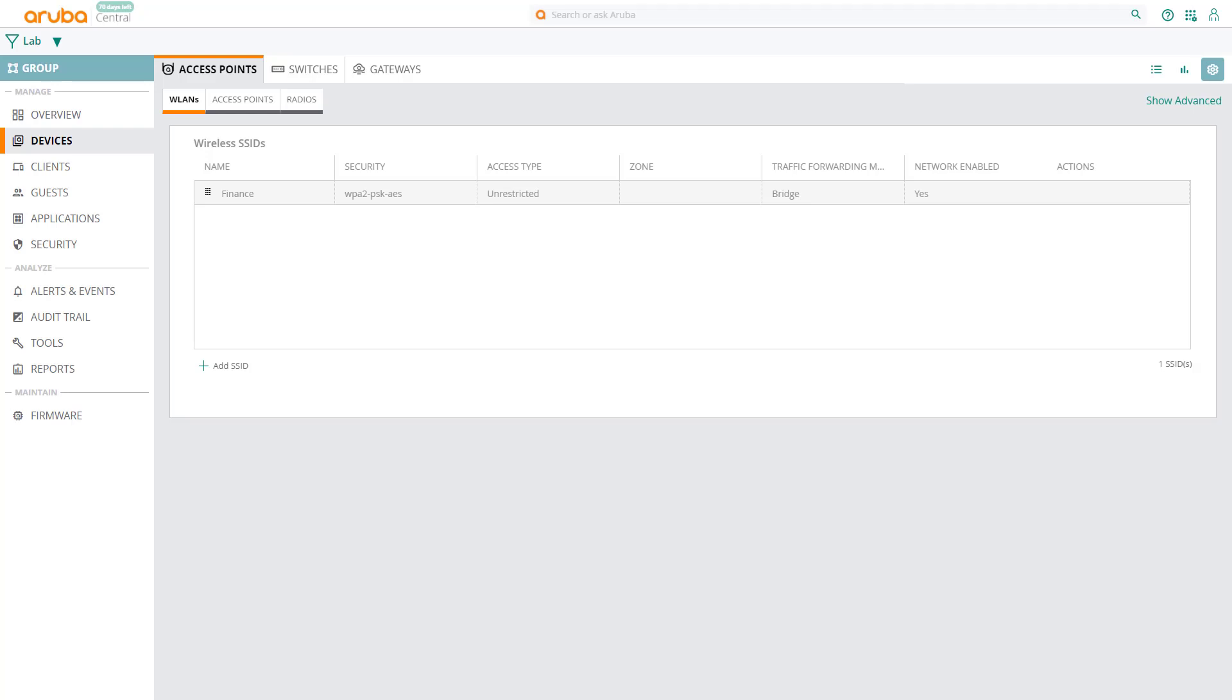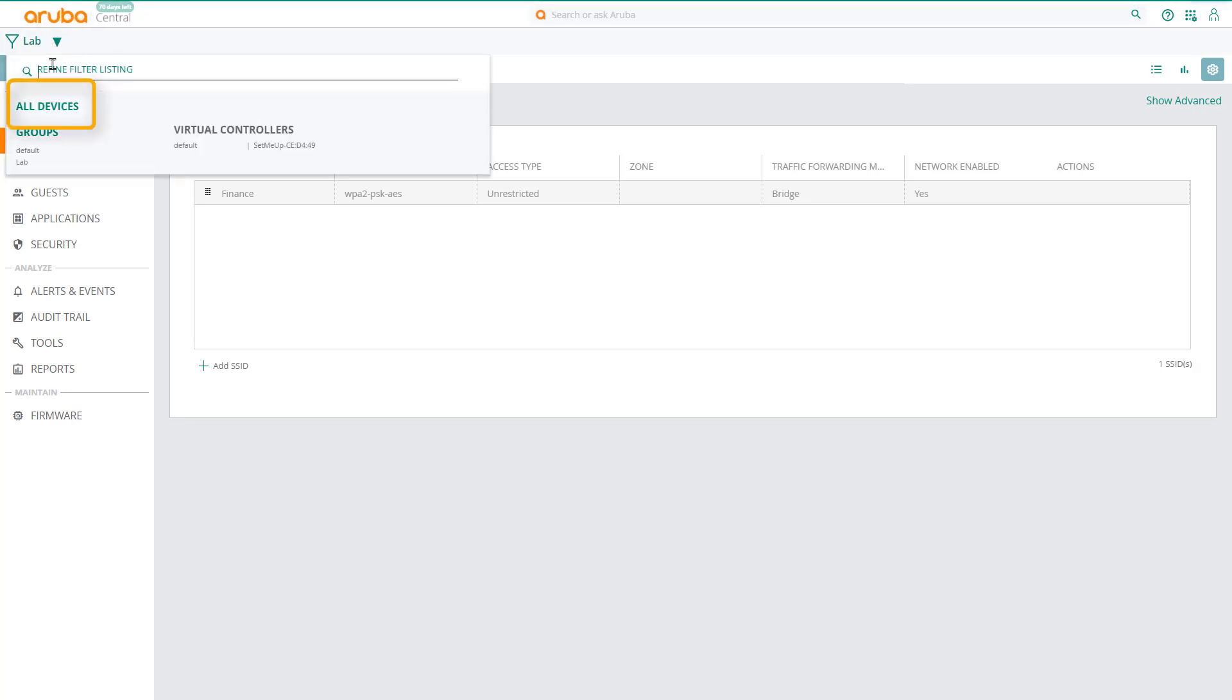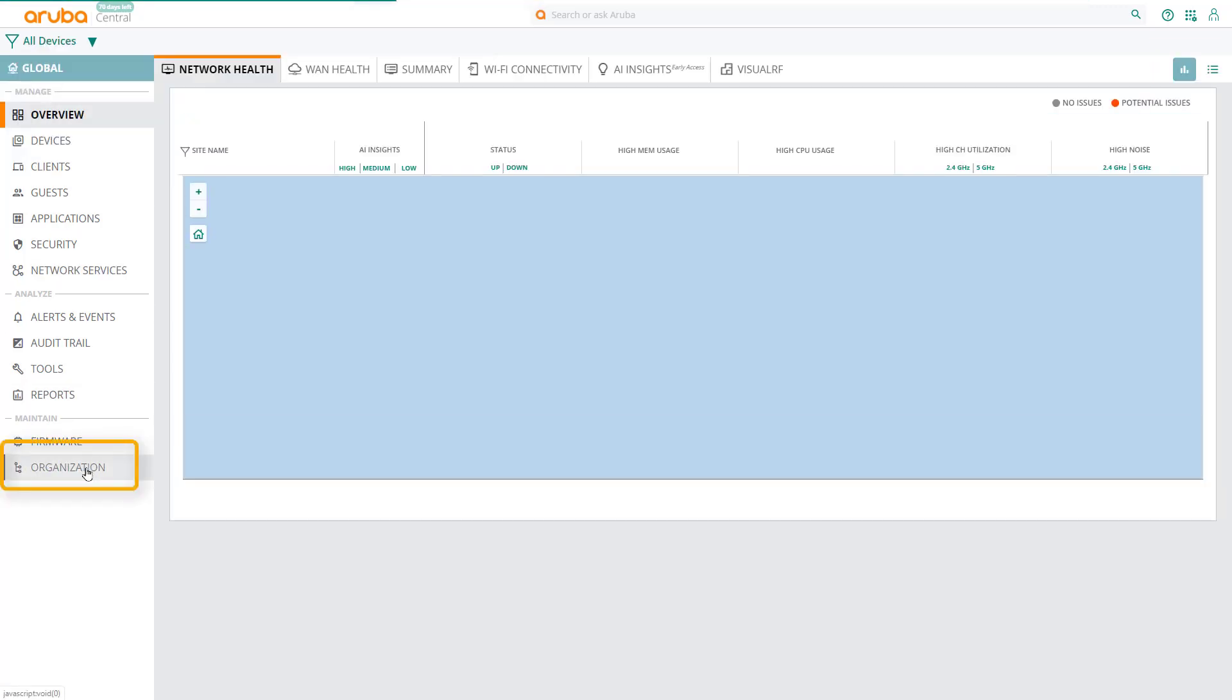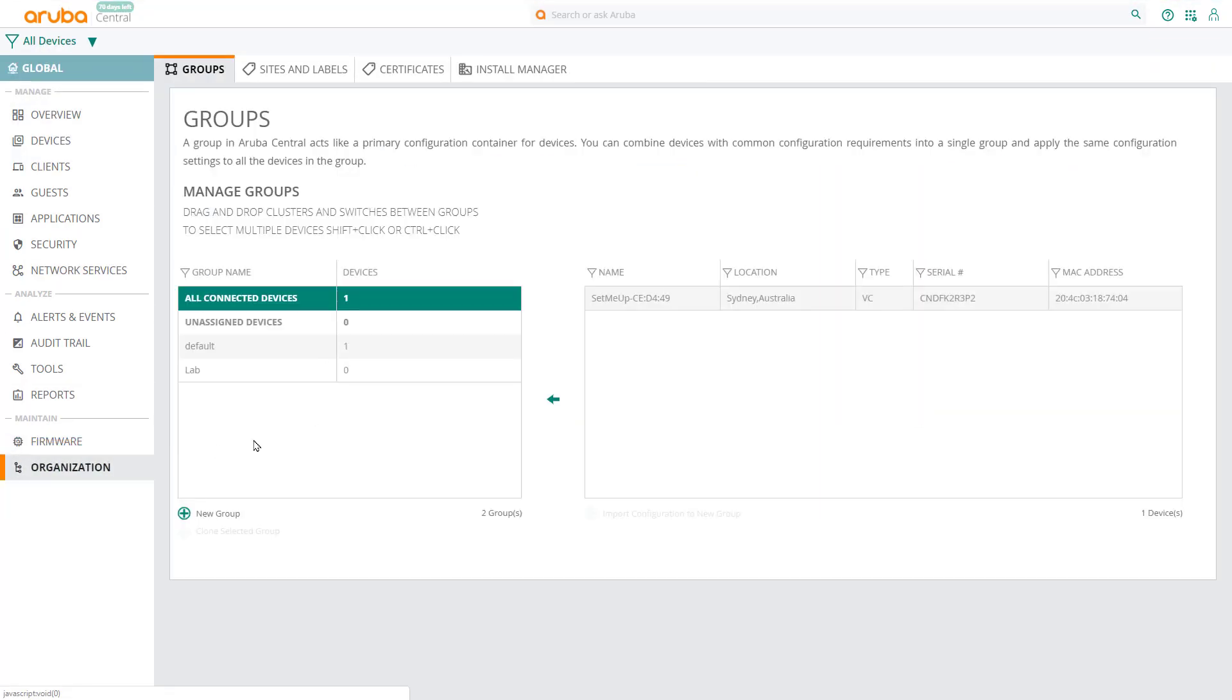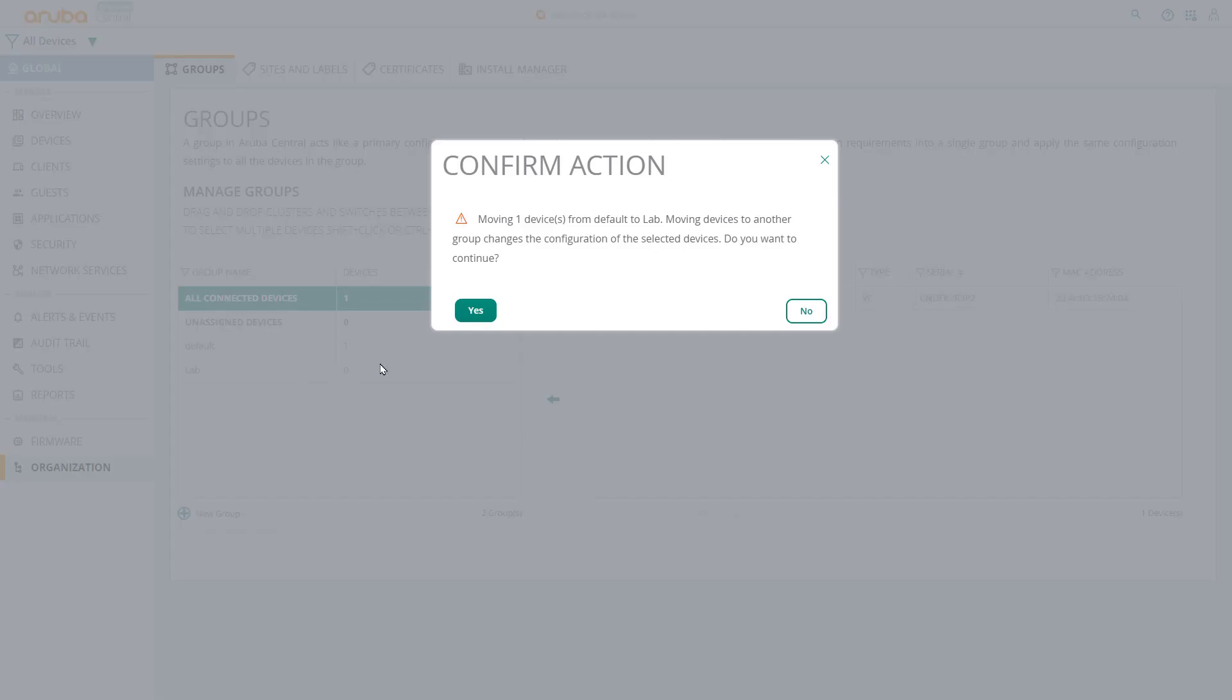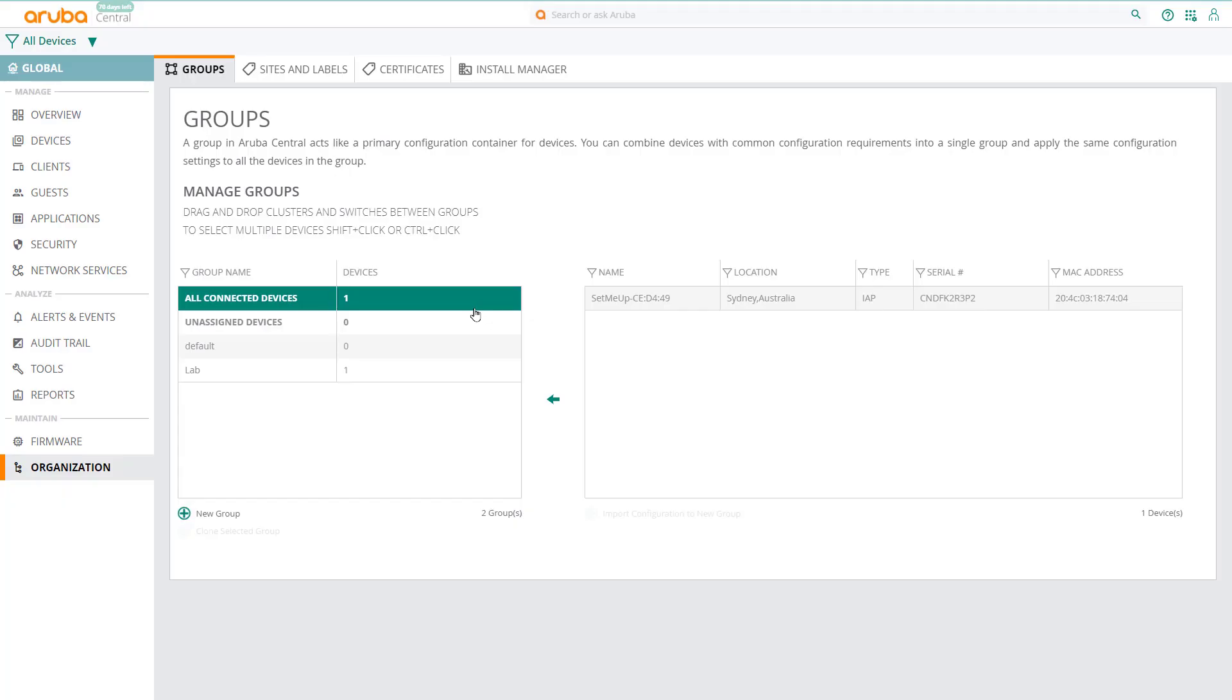The next thing we need to do is apply this config to our access points. First change to global context, then click on organization. Select the virtual cluster and drag it into the lab group that we created. Doing this will apply the configuration of the lab group to the cluster. Click yes to confirm.